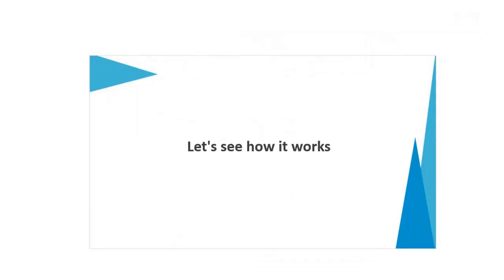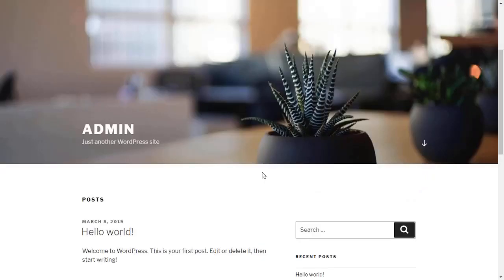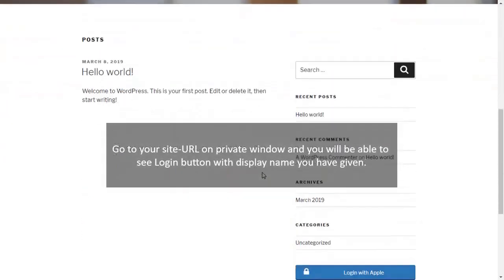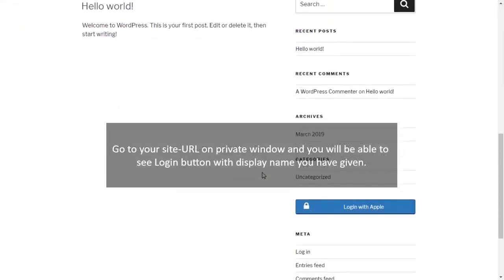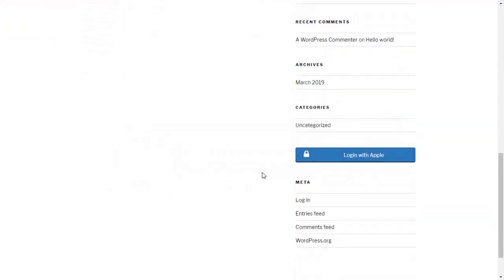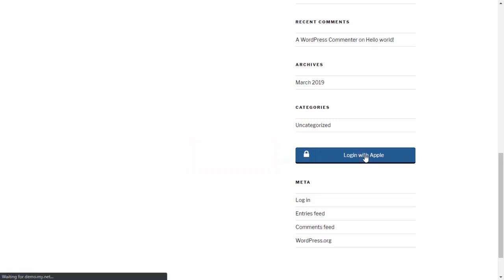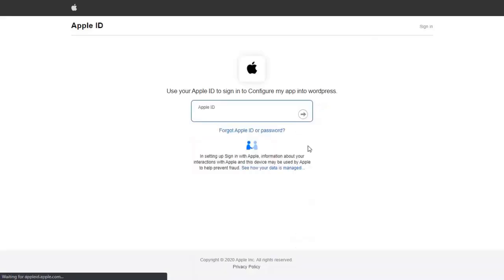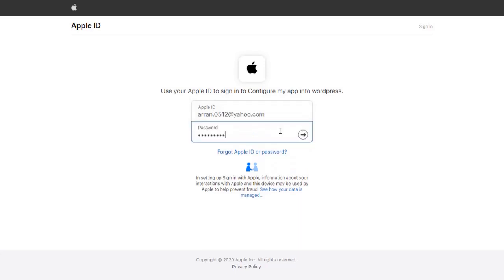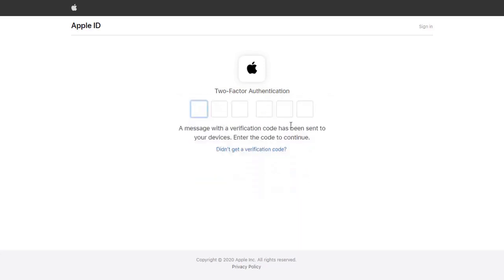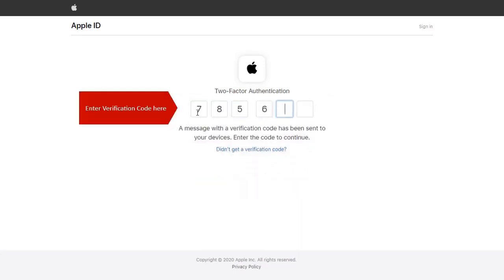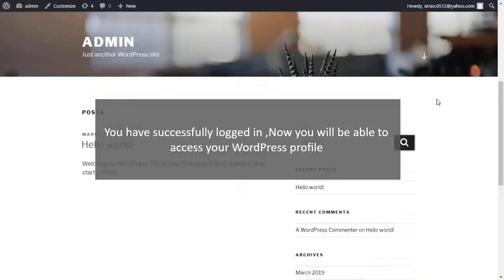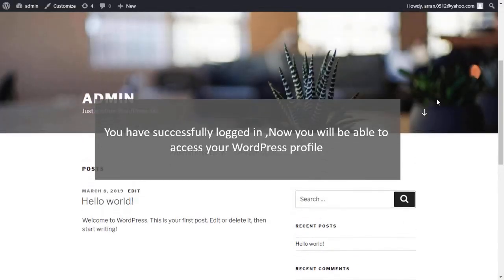Let's see how it works. Go to your site URL in a Private Window and you will be able to see Login button with display name you have given. Click on Login with Apple button. Enter your Apple app credentials and enter OTP. Congratulations, you have successfully logged in to WordPress using Apple as an IDP.